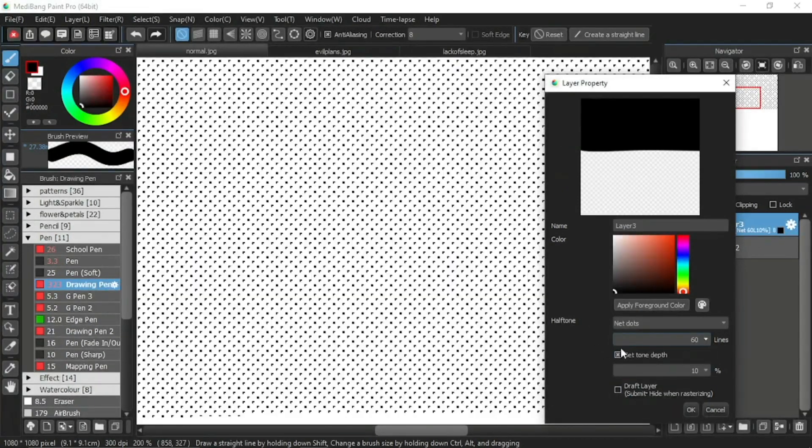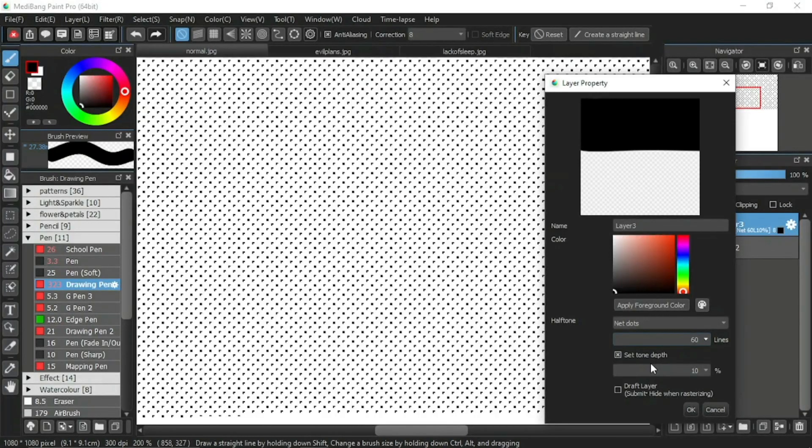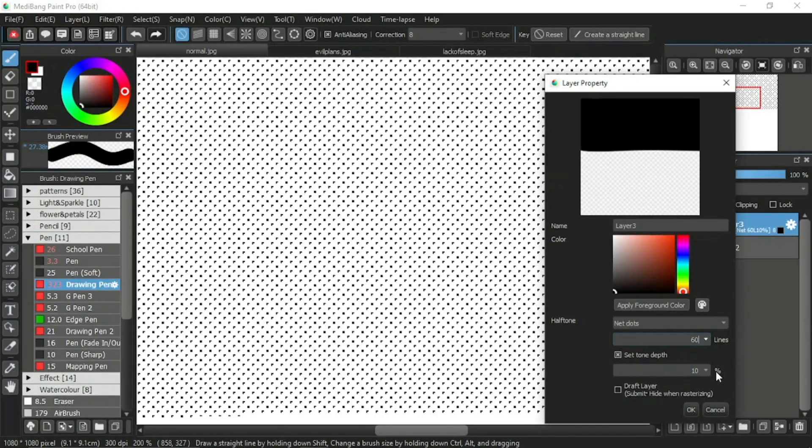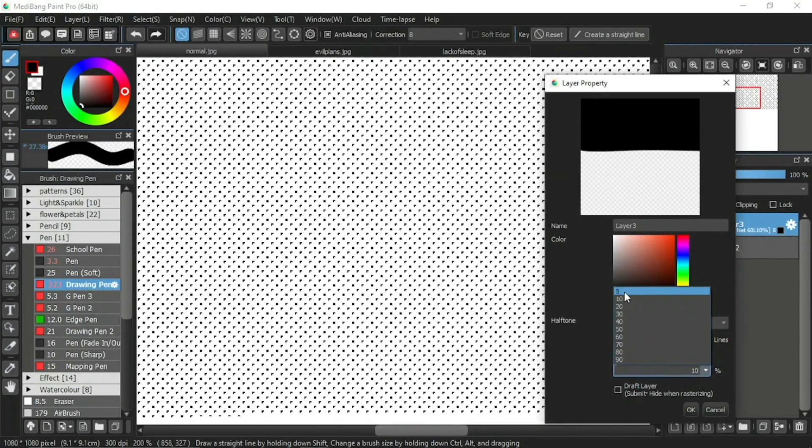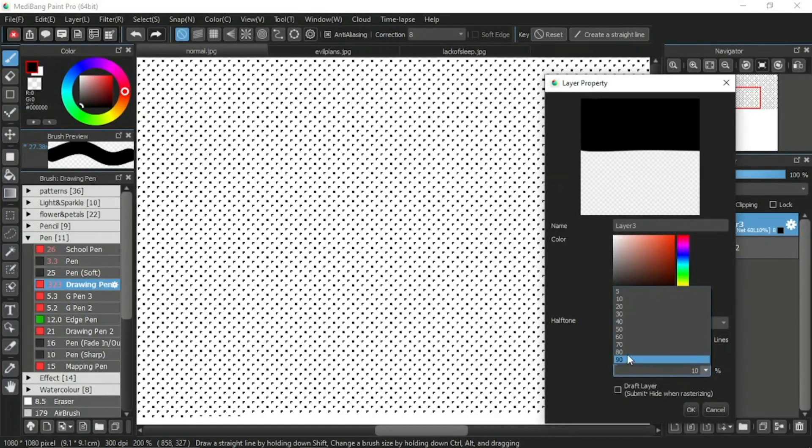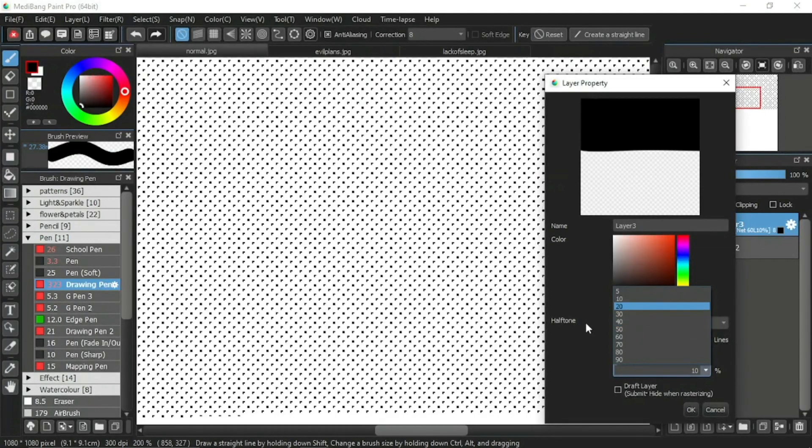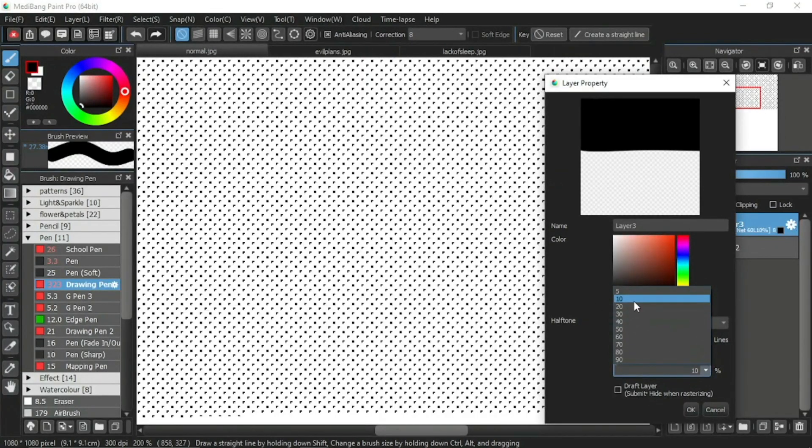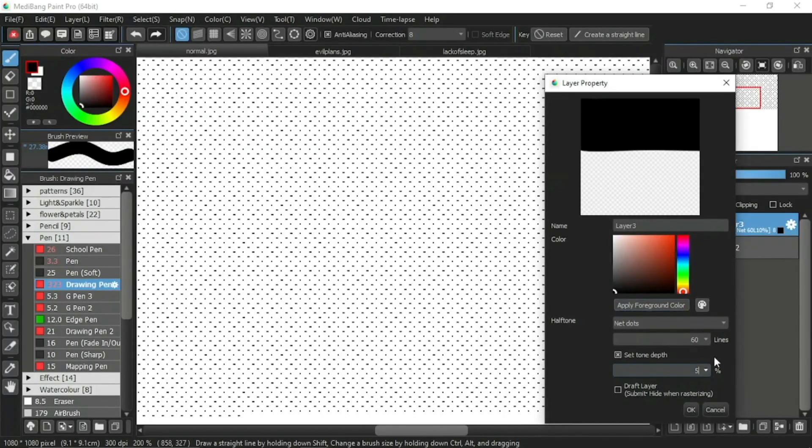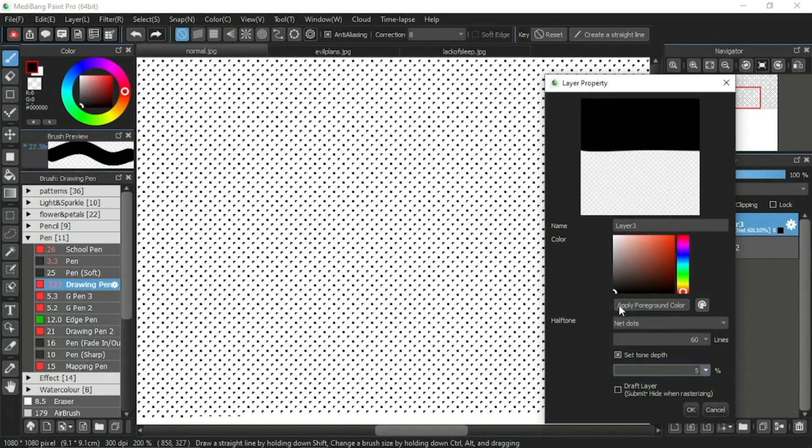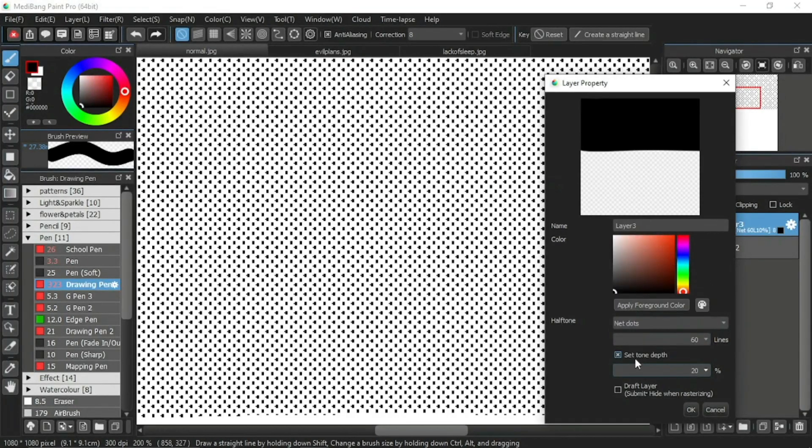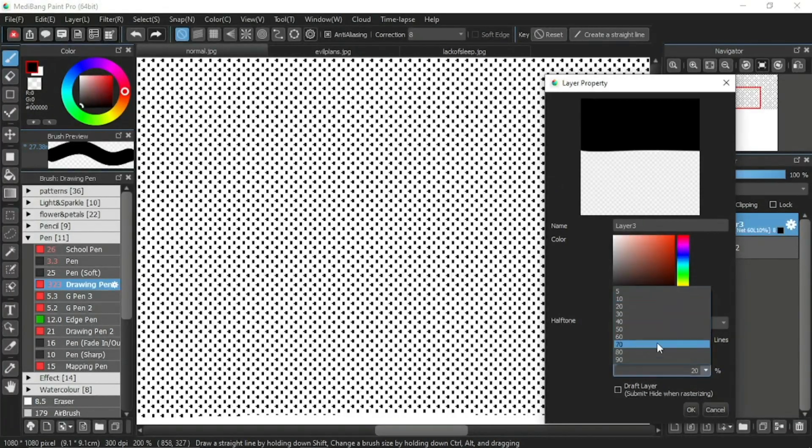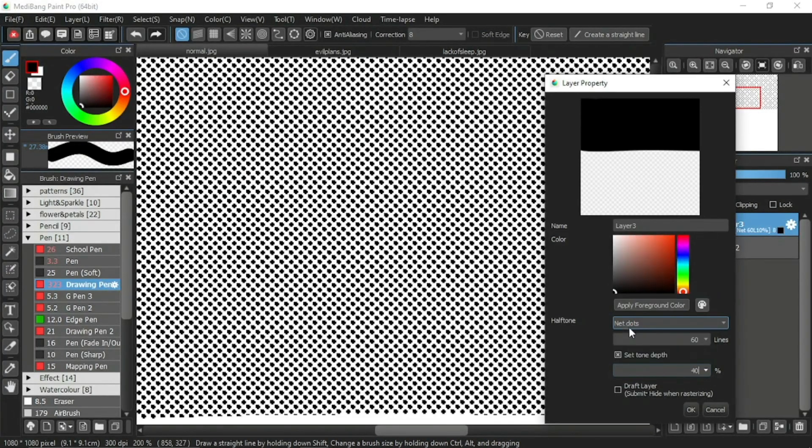Now we'll return the lines to 60. Moving on to the set tone depth. The tone depth is set in percentages in this box below. The minimum for tone depth is 5%, while the maximum is 90%. The percentage of the tone depth determines the thickness of the dots. Or, for the vertical and horizontal lines, it determines the thickness of the lines.